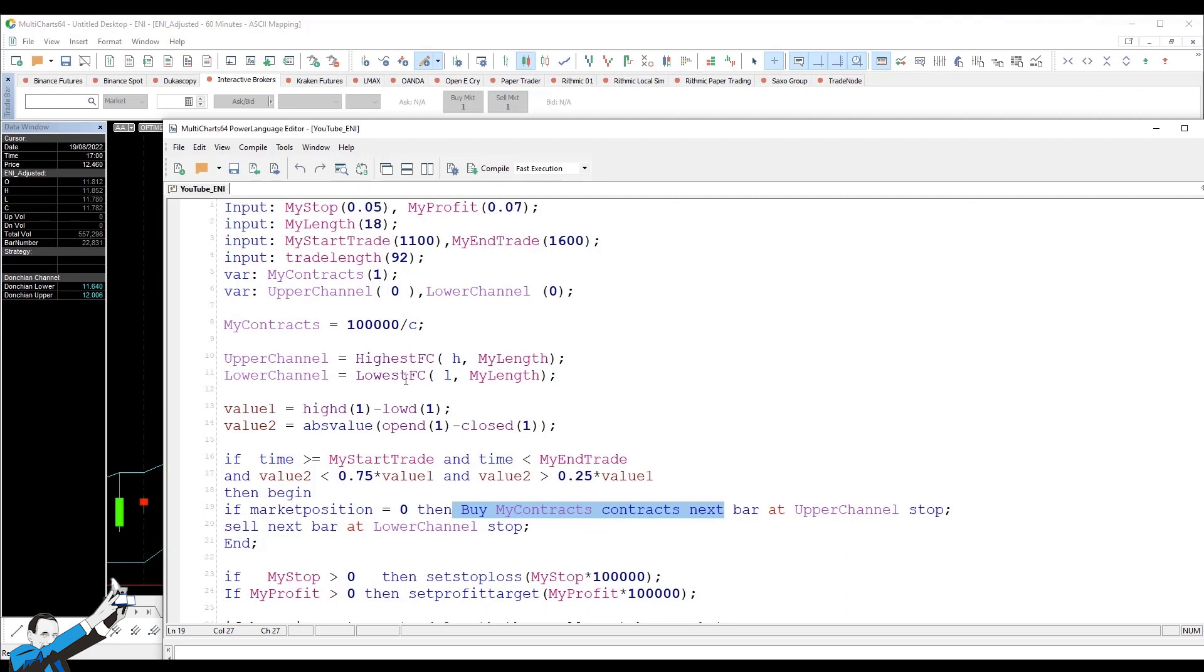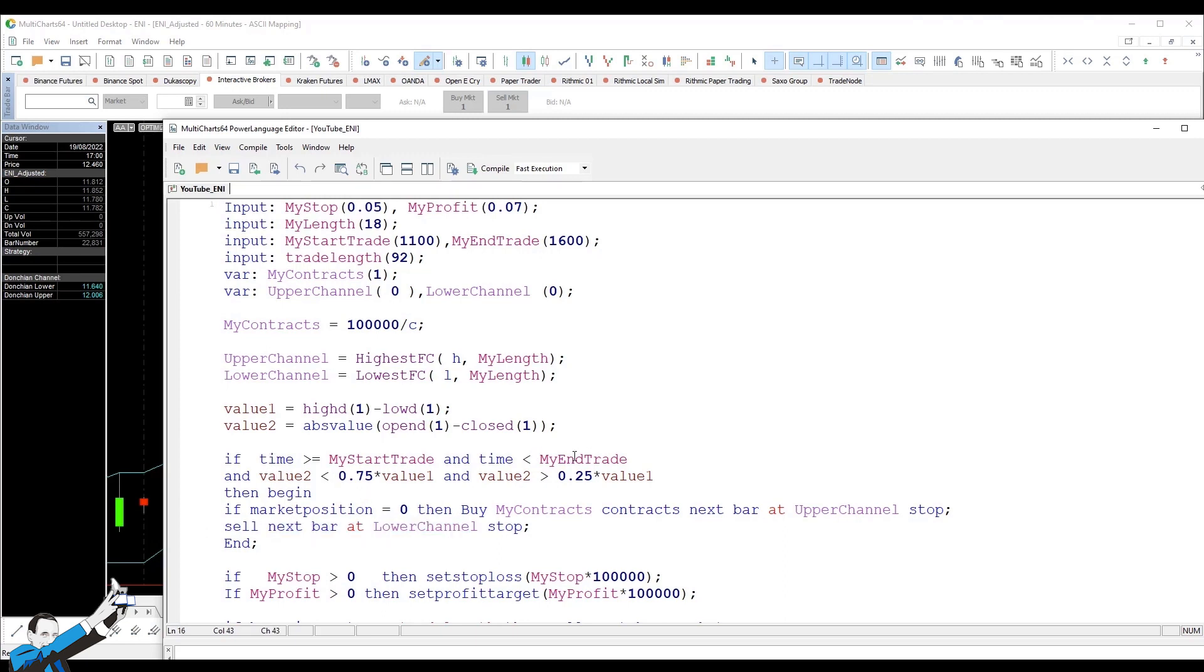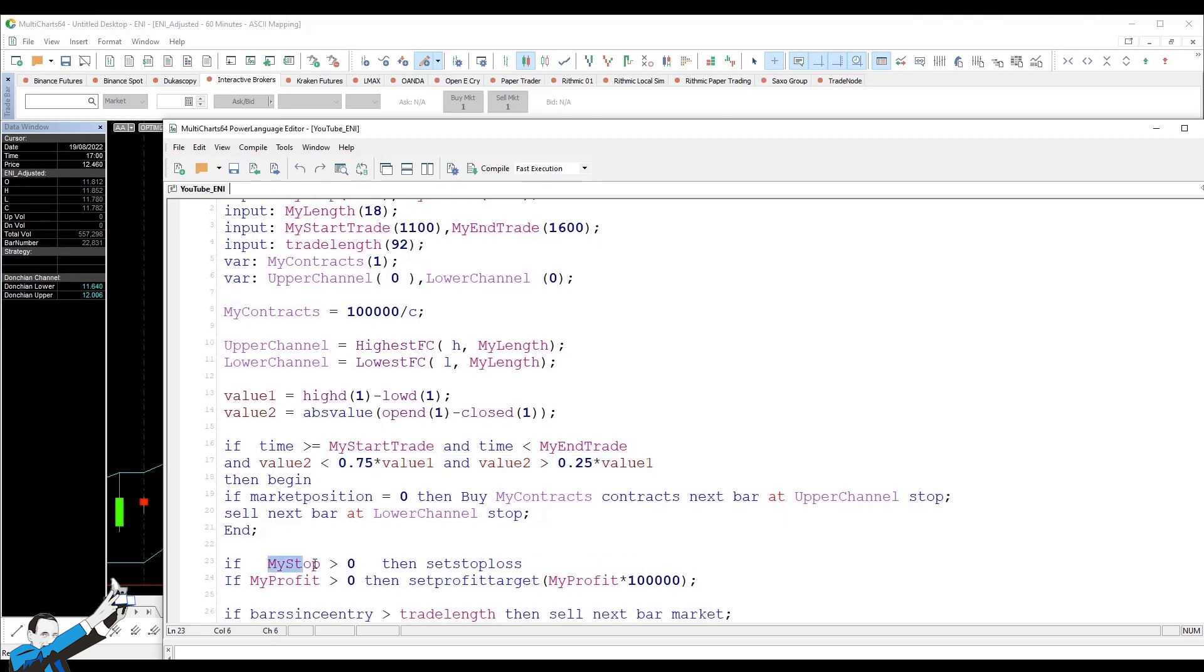Conversely, we'll sell at the lower channel if the opposite condition occurs. So, we buy if we are within that time frame and in a situation where this was the kind of volatility compression the day before. And here we have the stop loss and take profit. And the last line is about the time exit from the market. And that's it.